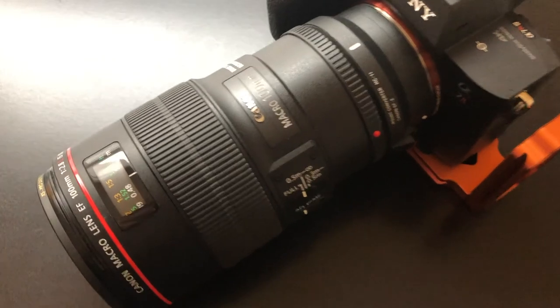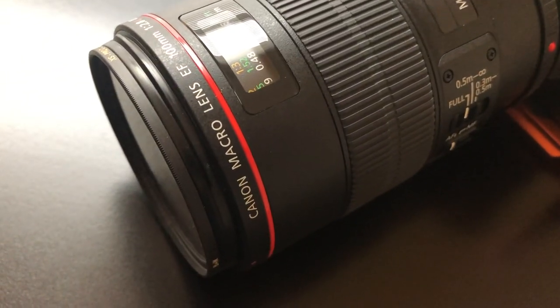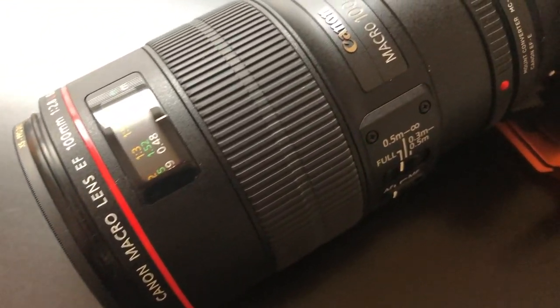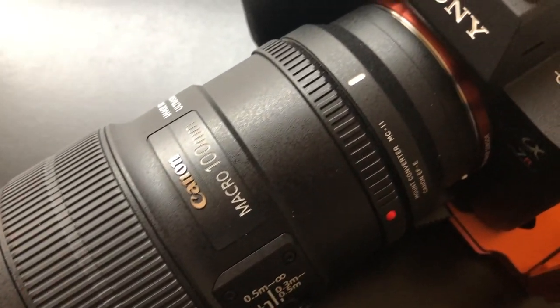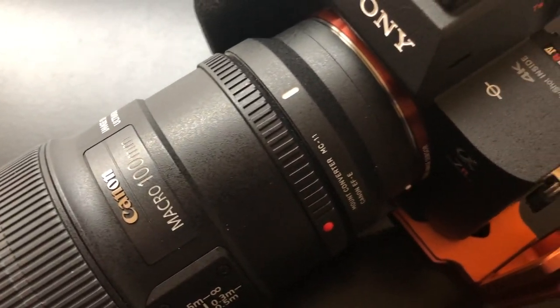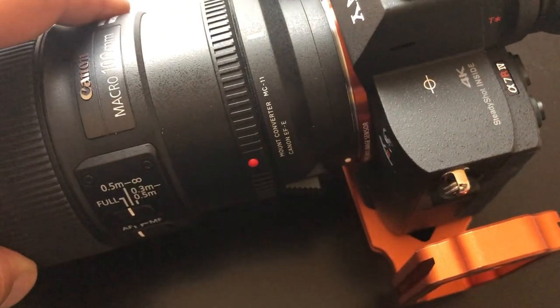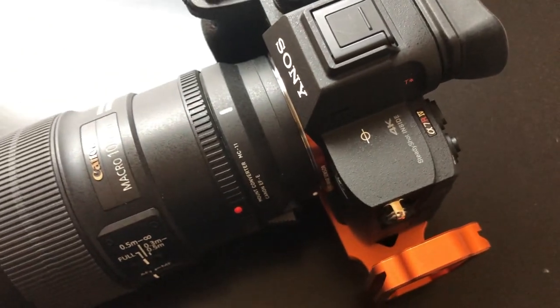Of course any macro lens would work, but I use a wonderful old Canon EF 100mm macro lens adapted for my camera with an MC-11 adapter. It works really well.